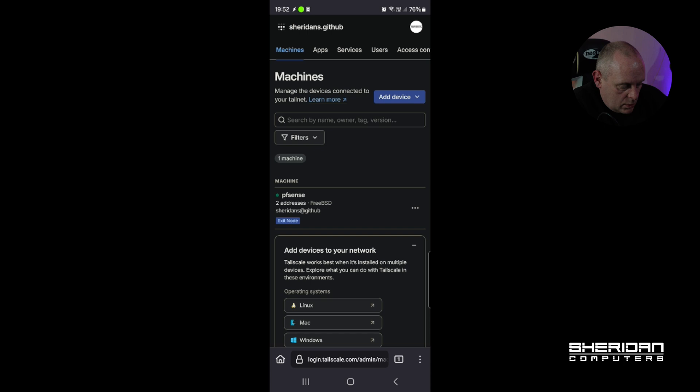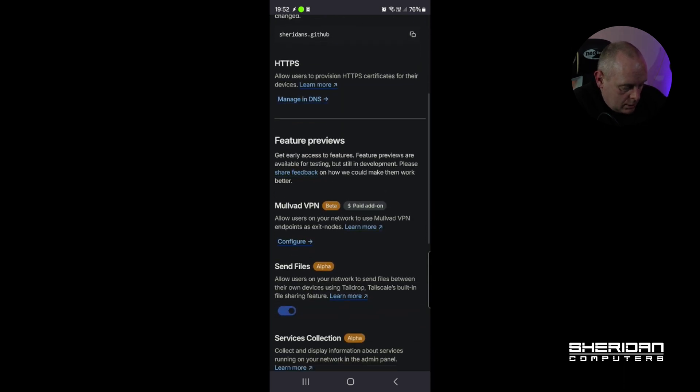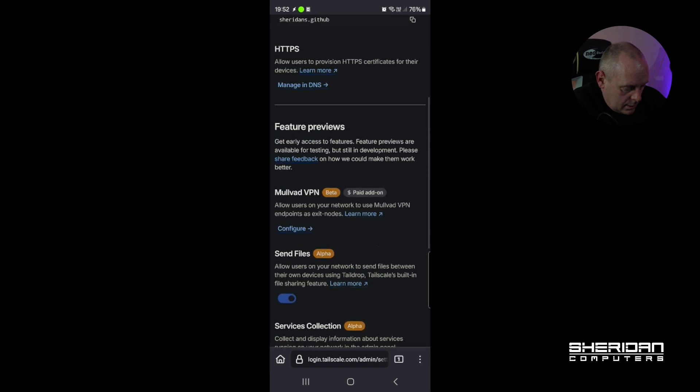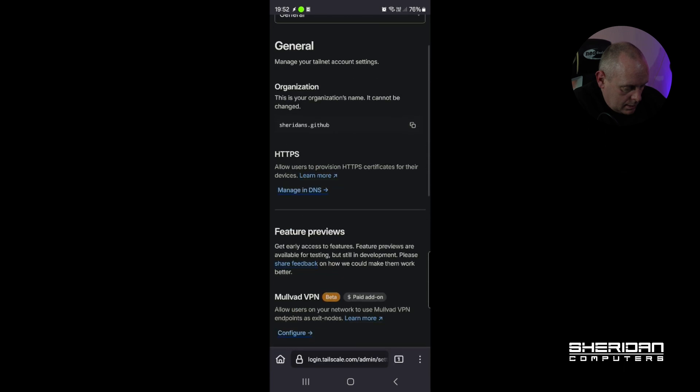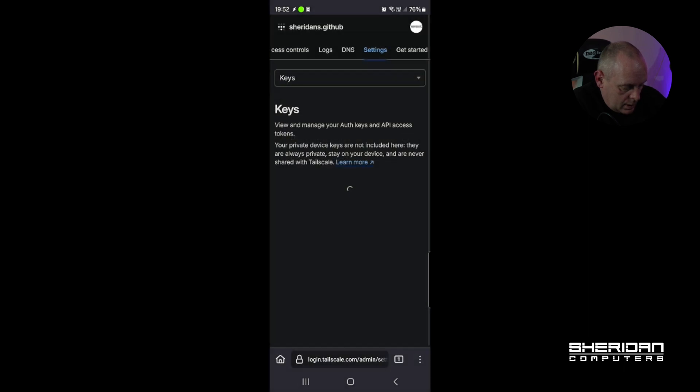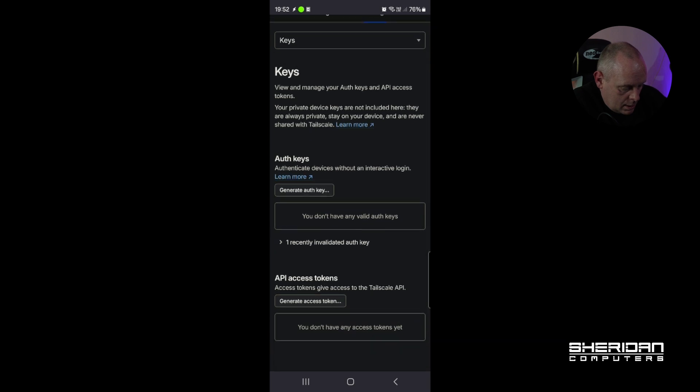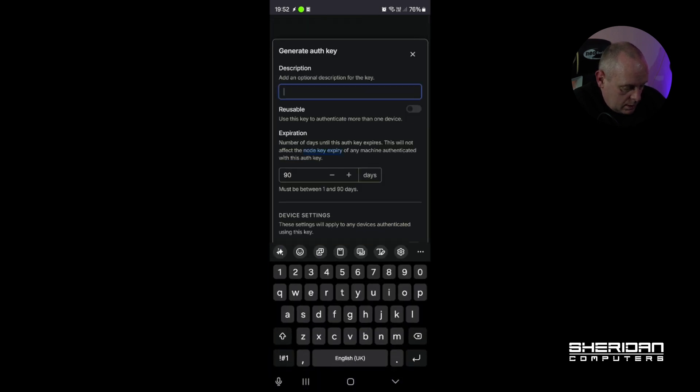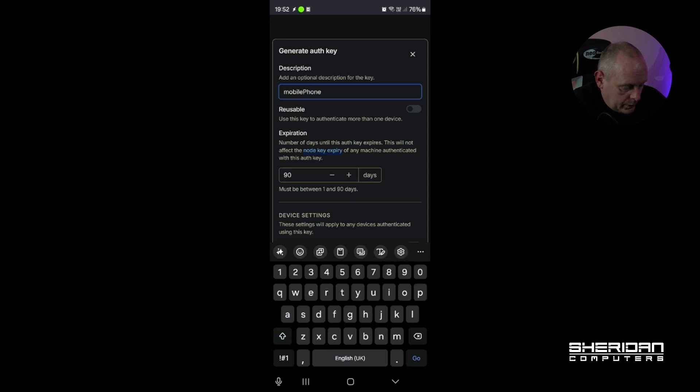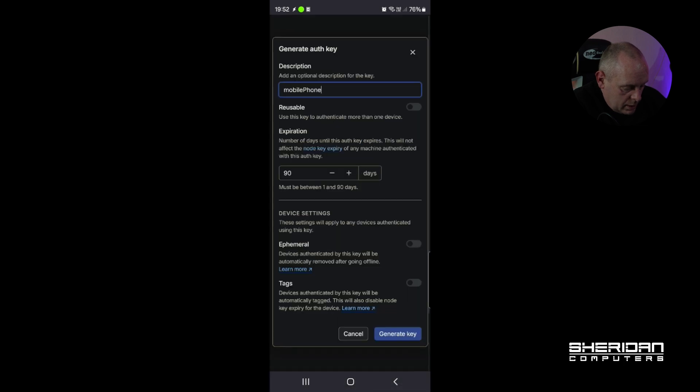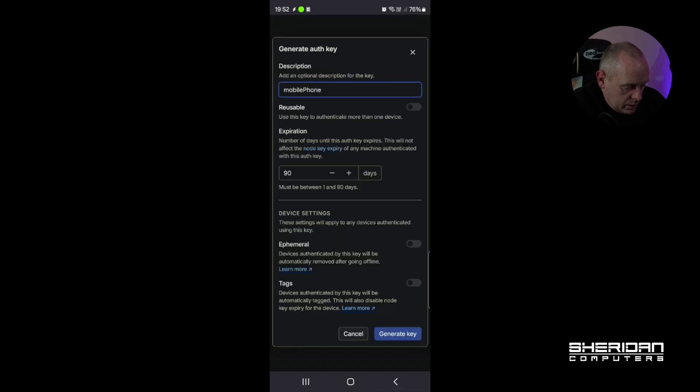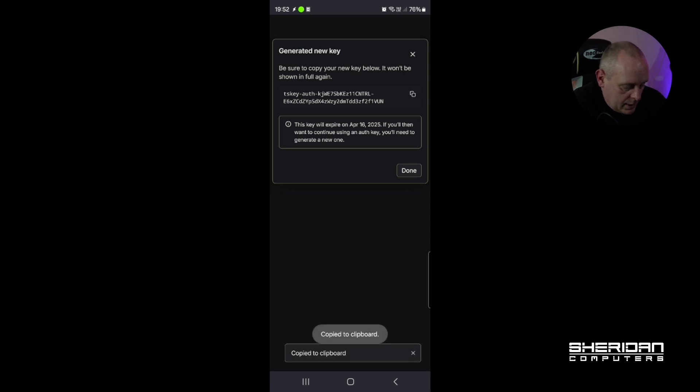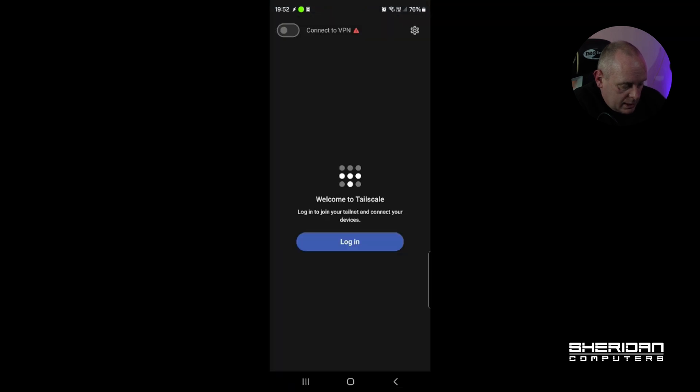So what I'm going to do is go to Settings, I'm going to go and find the Keys again. My Keys. And I'm going to generate an auth key. So this is going to be Mobile Phone. Again, we don't want Reusable on or anything else. We're just going to leave that as it is. I'm going to generate key, I'm going to copy that key. This is ridiculous that you have to do this, but it is what it is. I'm going to go back into Tailscale.